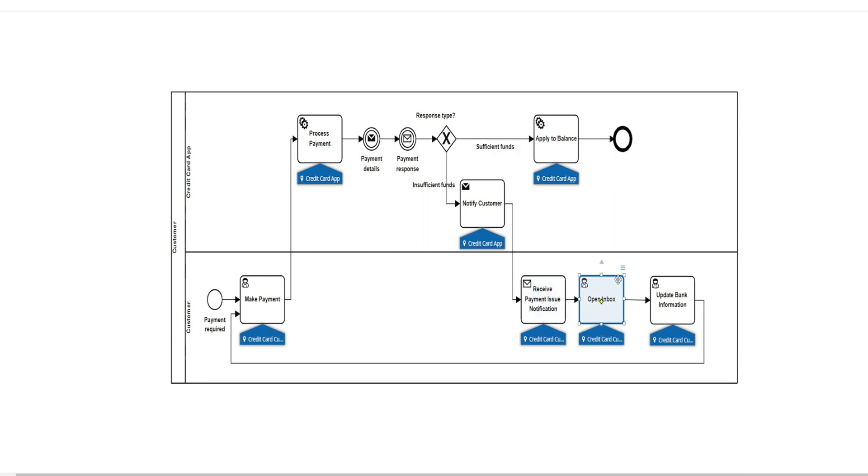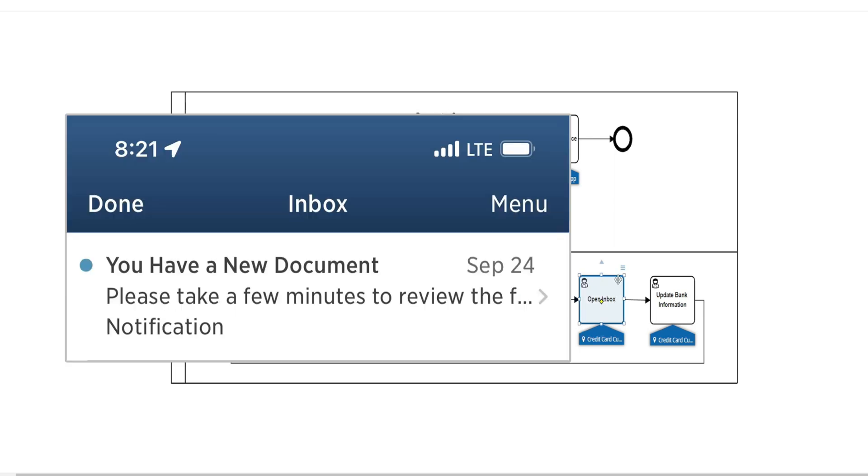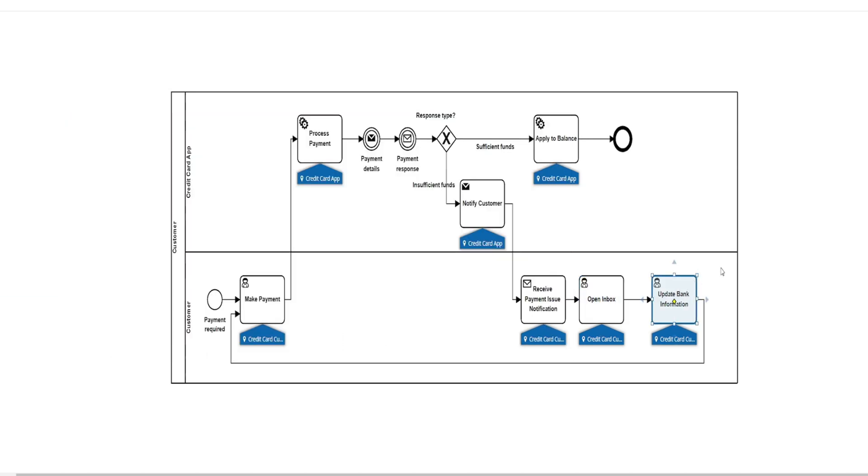But on the user task, I can open my inbox, and I can update my bank information. Again, interacting with that front end, and then going back to my process to make a payment. And then hopefully, everything's good there.